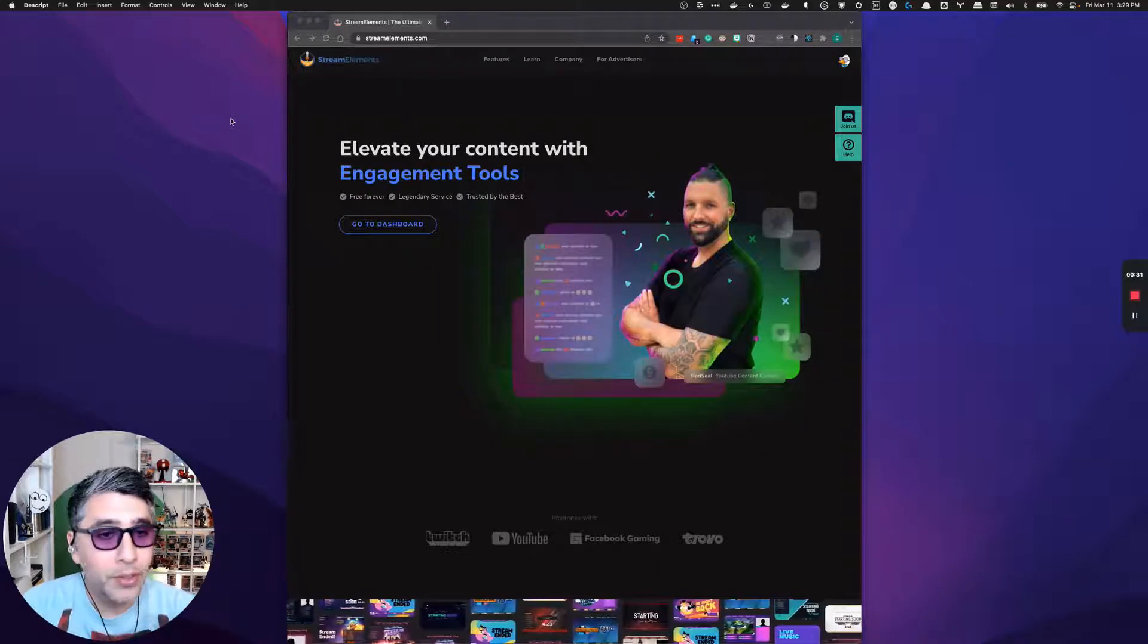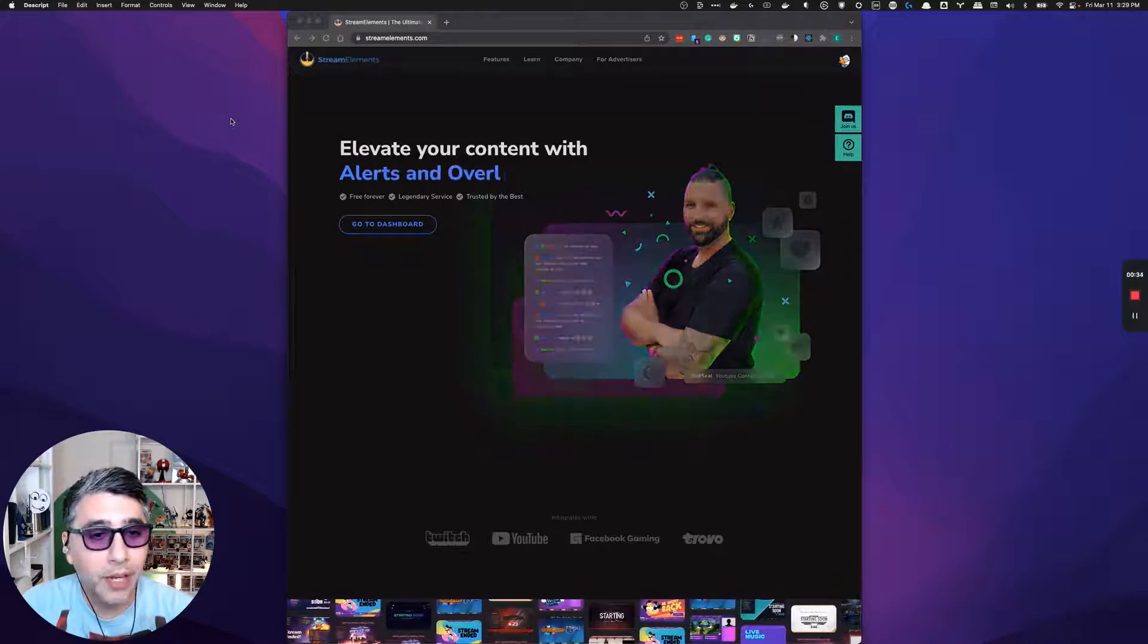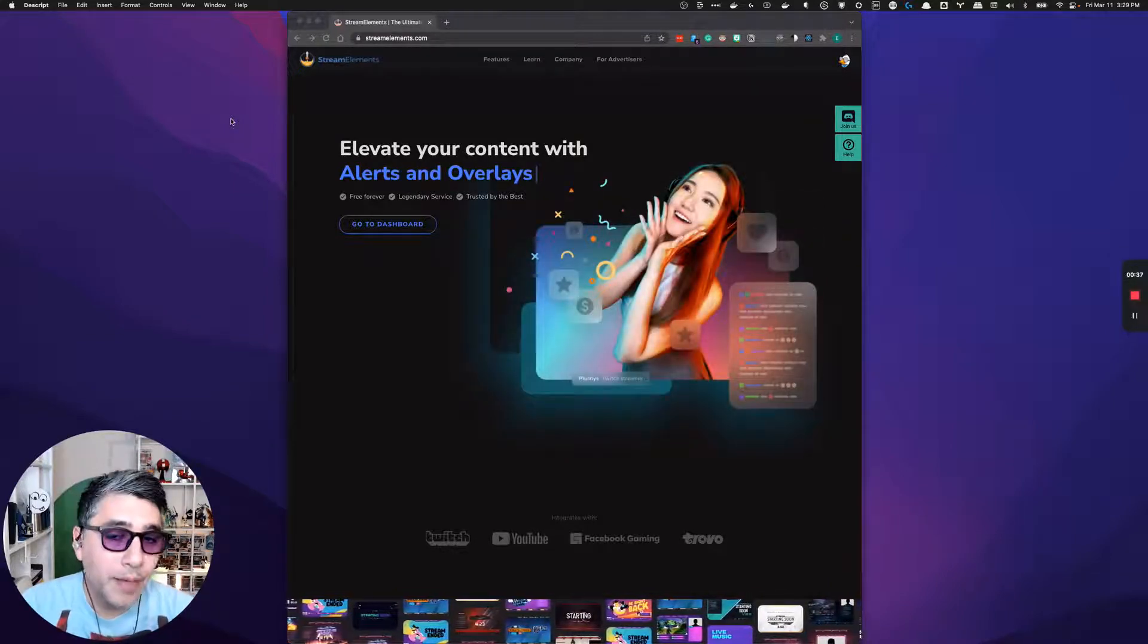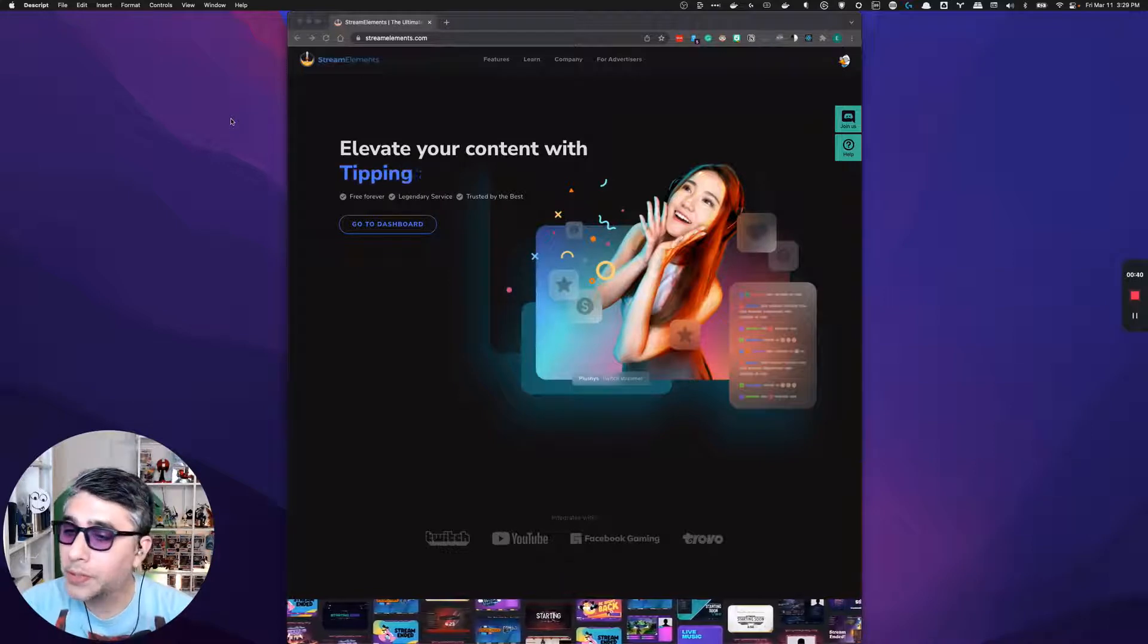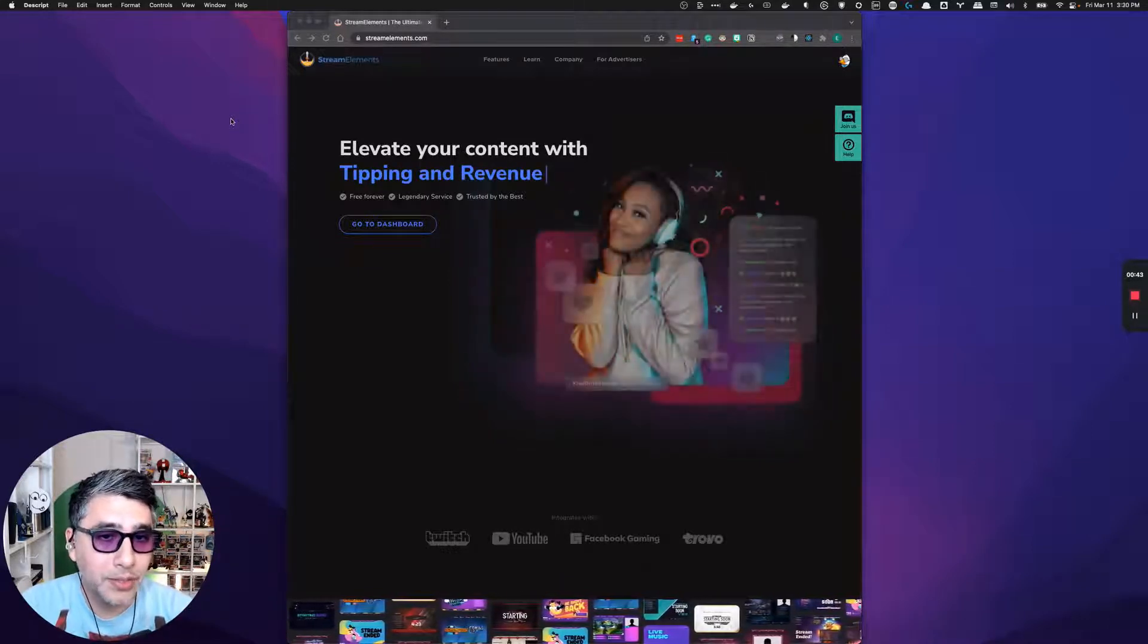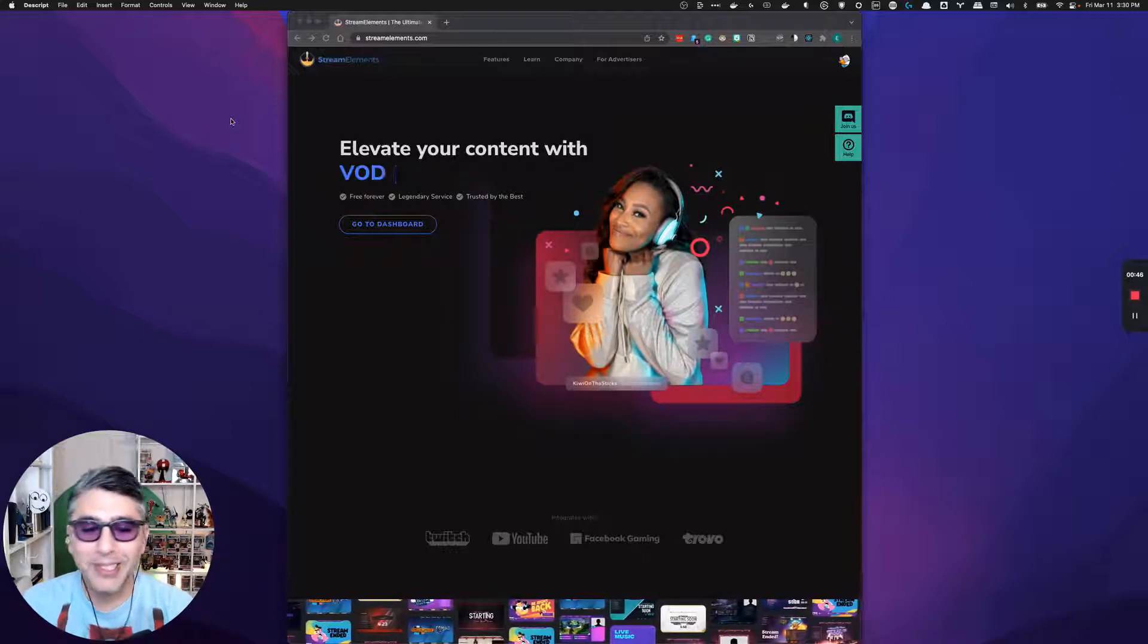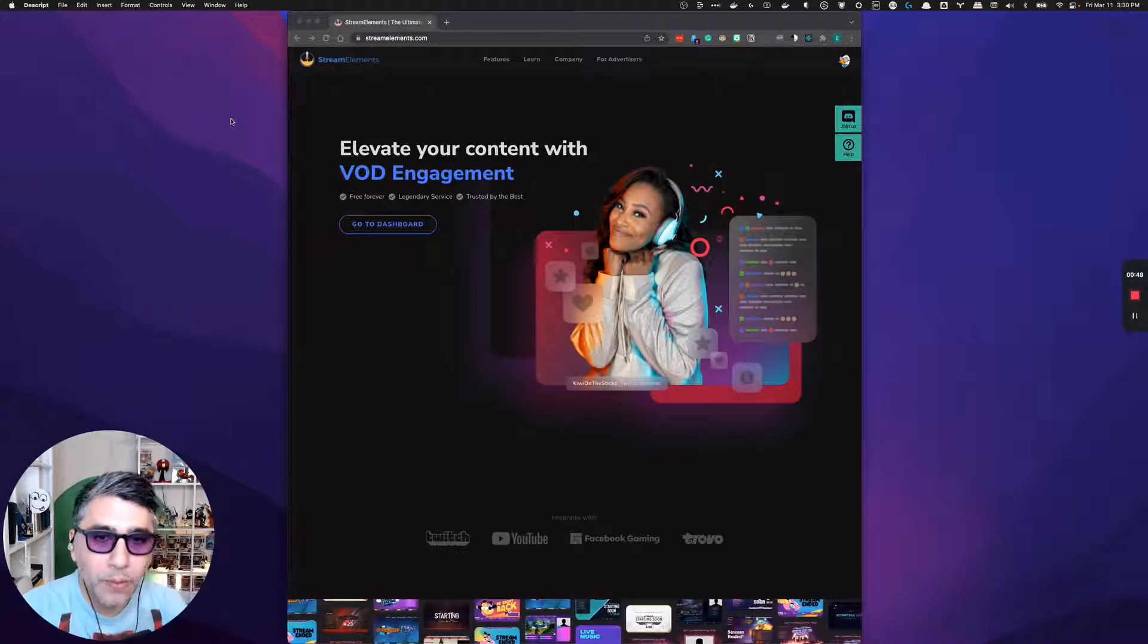If you know enough HTML, CSS, and JavaScript to be dangerous and be able to move, hide, show elements on the screen, then you have enough skill to actually develop your own streaming widgets on stream elements.